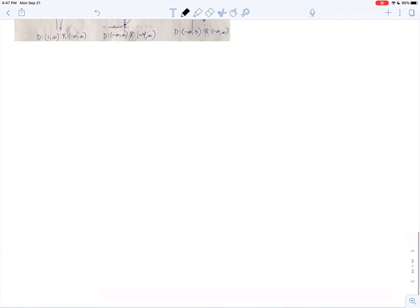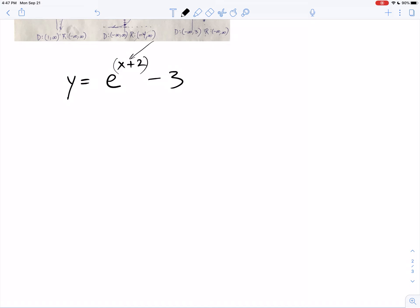Let's start. They're going to give me something like e to the x plus 2 minus 3. When you see it like this, you're pretending this chunk — what would you have to plug in for x to make this equal 0? You'd have to plug in negative 2. So that tells me my graph is going to go left 2, and then this is down 3.